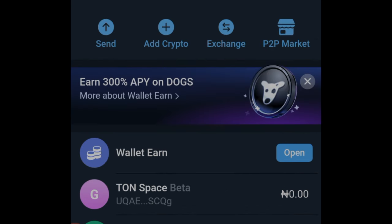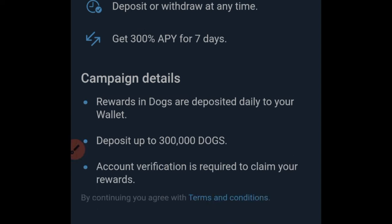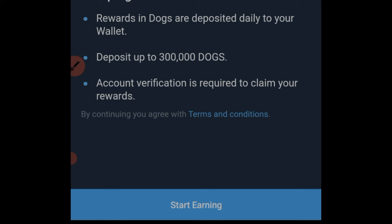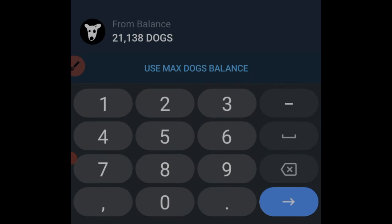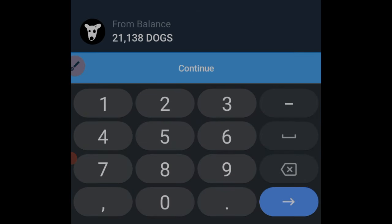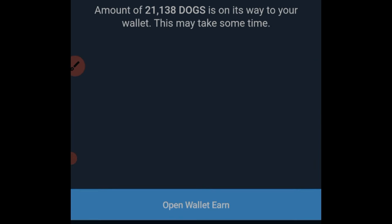Let's go back and click on this banner that says 300% APY. There is a countdown showing when this will end — you can go ahead and act right now. I'll click on 'Start Earning,' and down here I'll use the max DOGS balance — everything that I have — and then click on Continue.